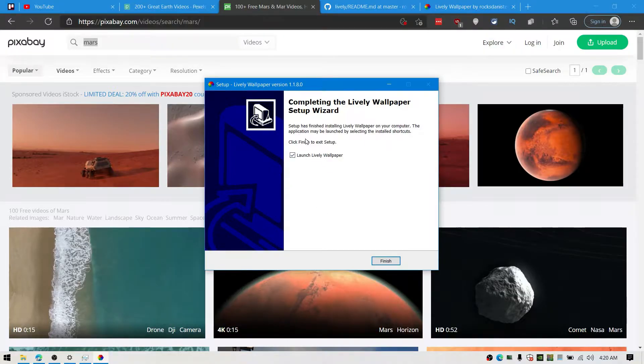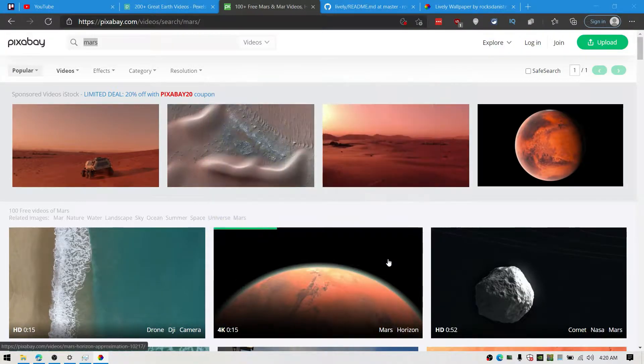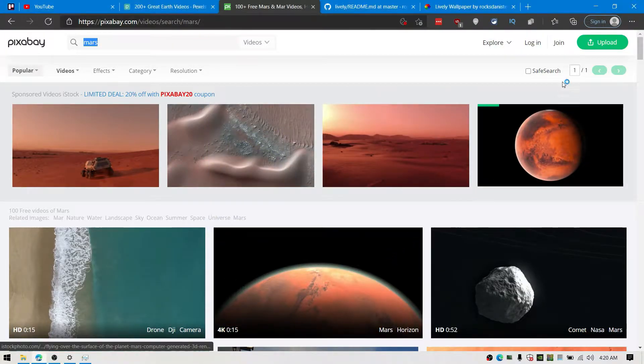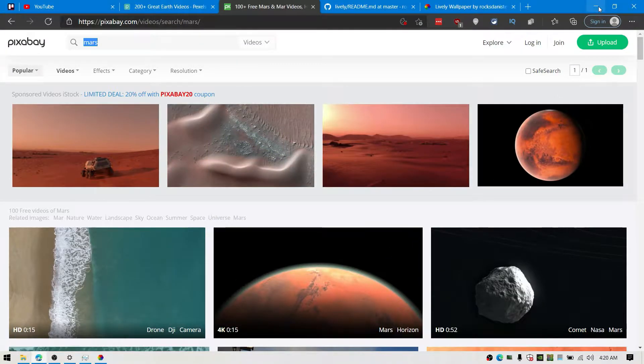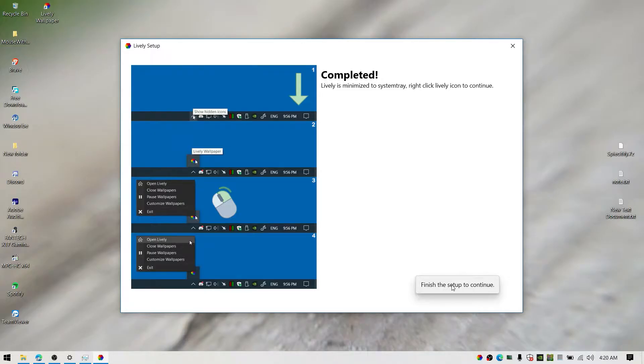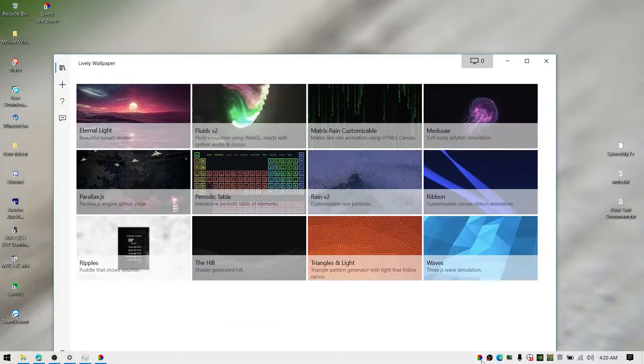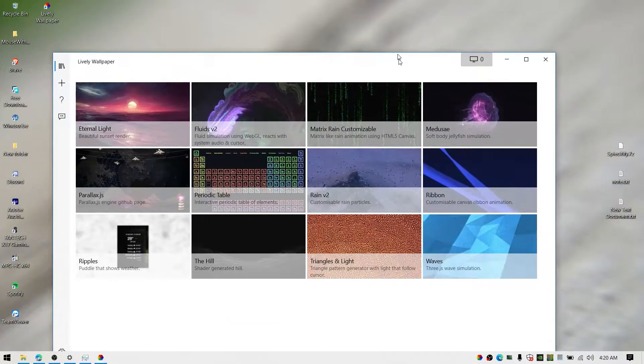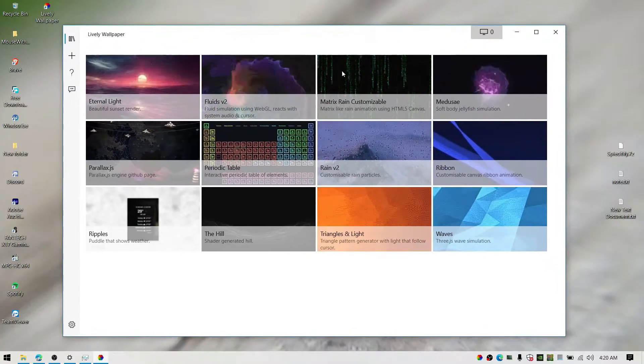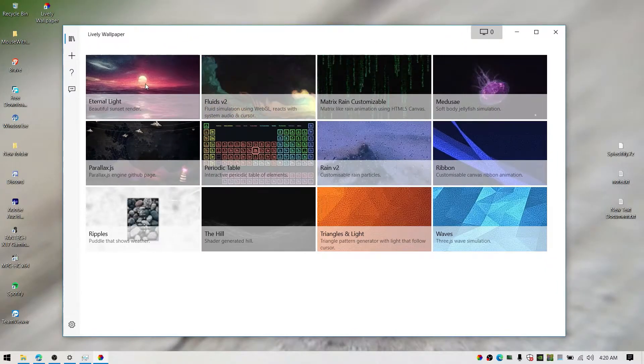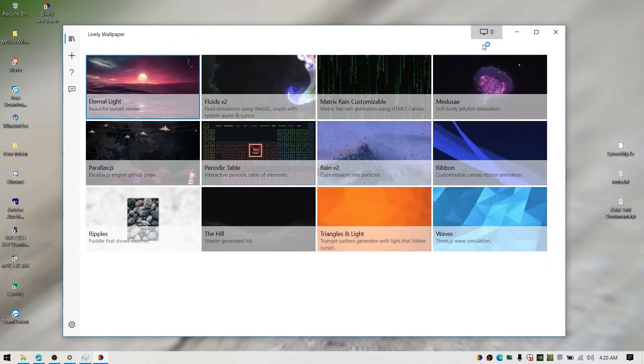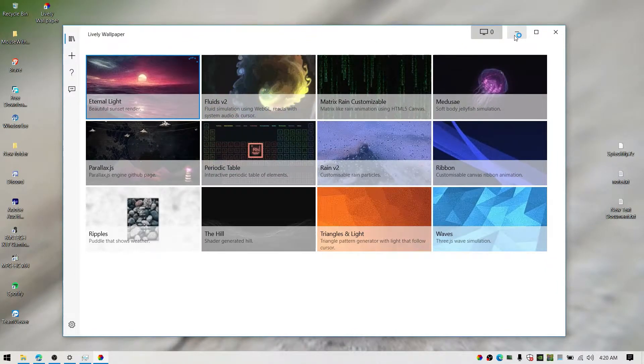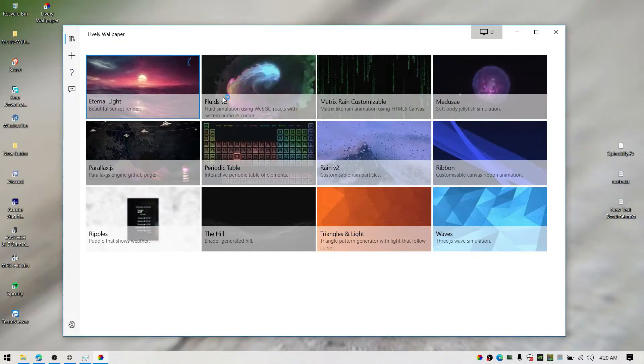After you complete setup, open up the program by clicking on the notification tray bar. You can check out tons of built-in wallpapers that are pre-installed. You can try each one of them.